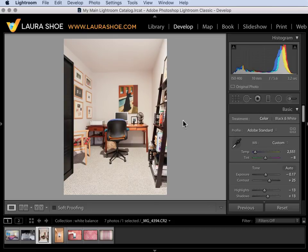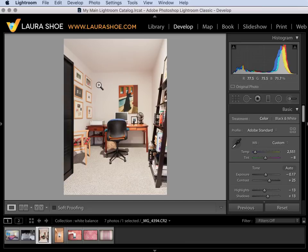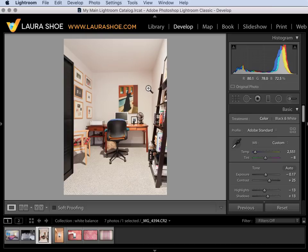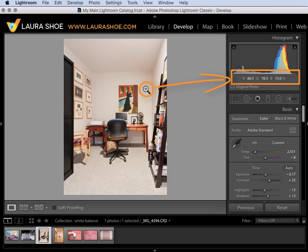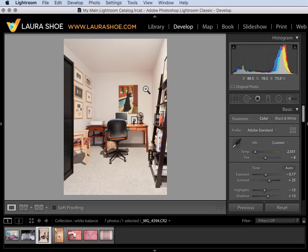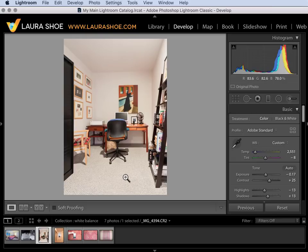Now sometimes it can be handy to understand what colors are in various areas. For example as I hover right here on the wall if you look below the histogram you see the red green and blue percentages. If this area is neutral white or neutral gray the red green and blue percentages will be equal to each other or very close. In this case there's less blue than red and green. The opposite of blue is yellow so less blue is the same as more yellow. If I look over here to the left I see that as well. Let's check the carpet down here. That's also the case.